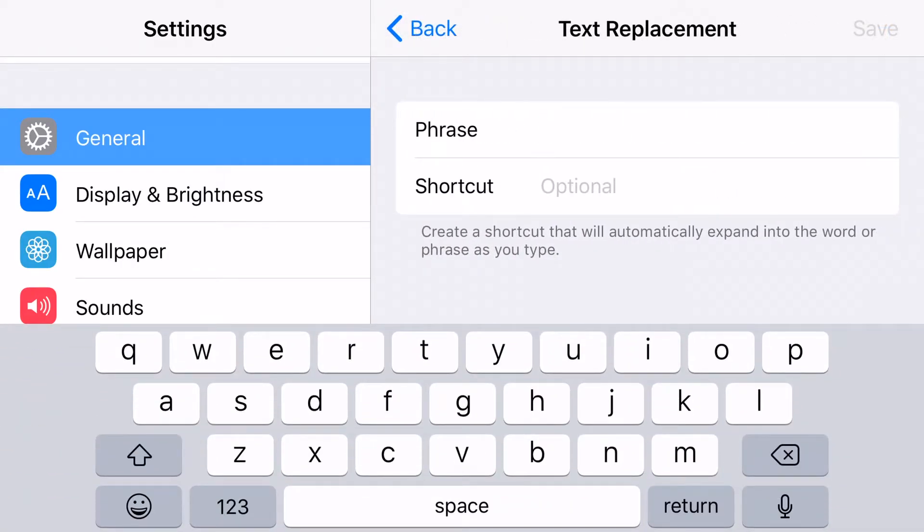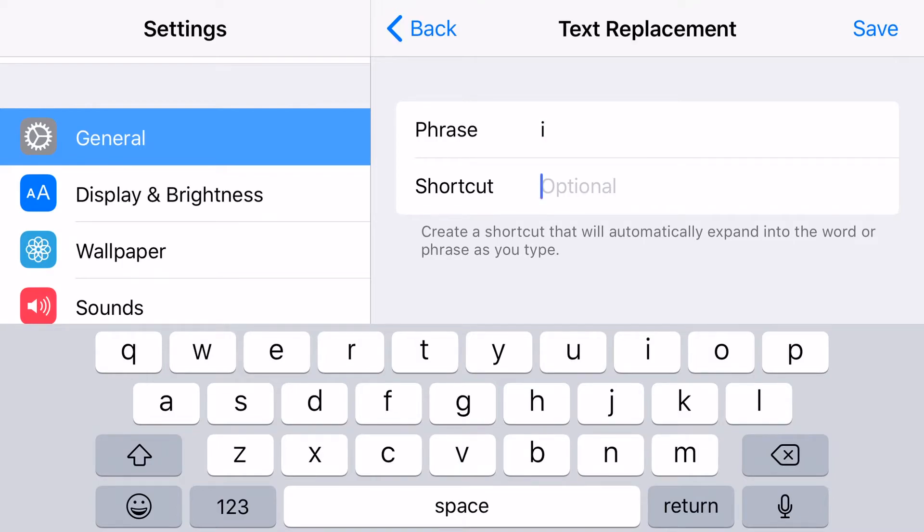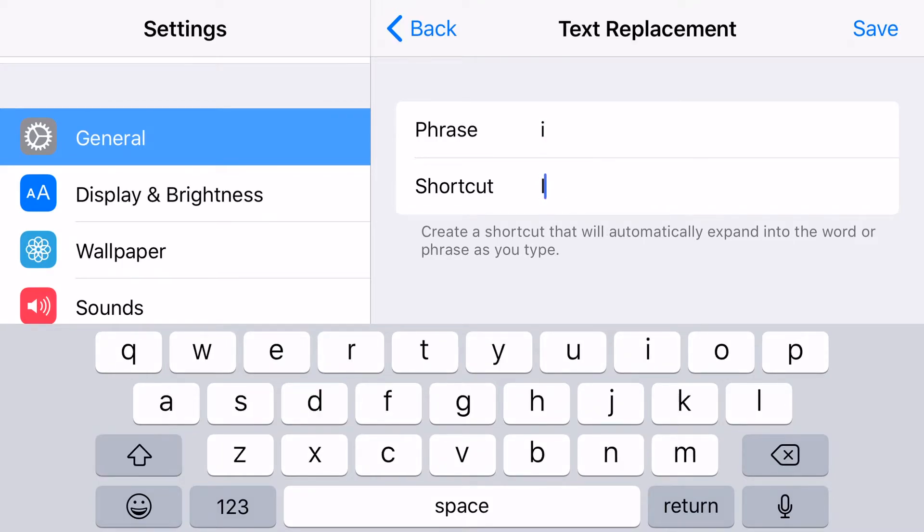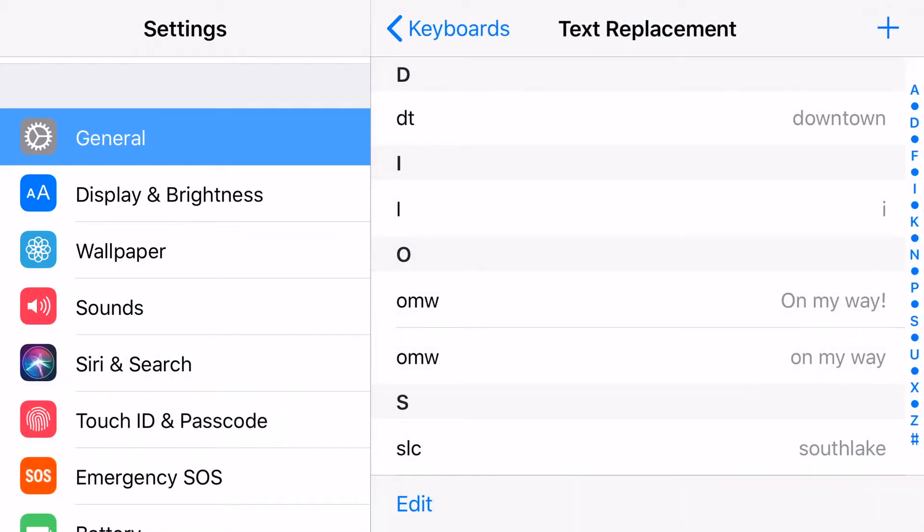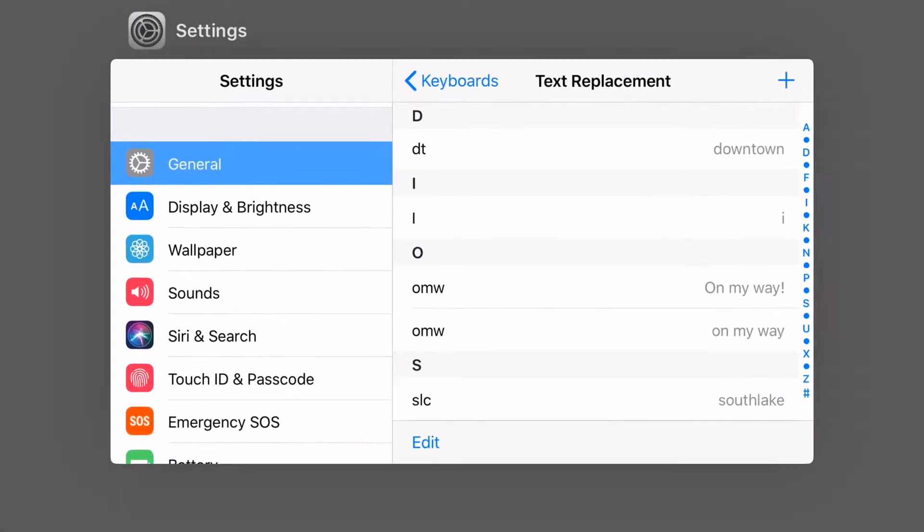Then I'm going to push the plus arrow, and then I'm going to type in a lowercase i here where it says Phrase, and then where it says Shortcut, I'm going to type in an uppercase i, and then I'm going to hit Save.